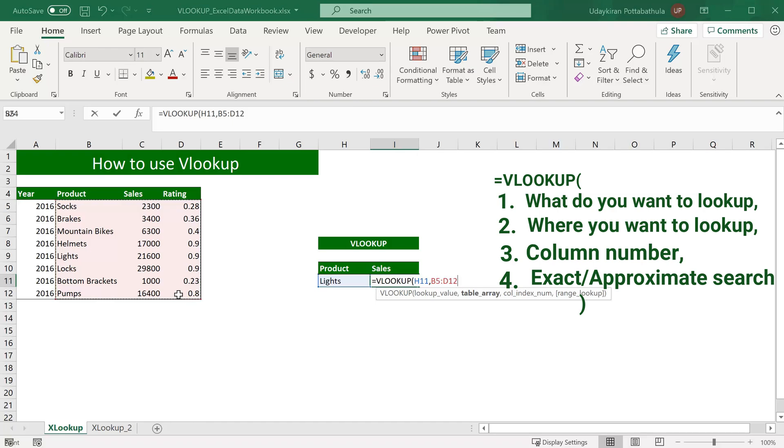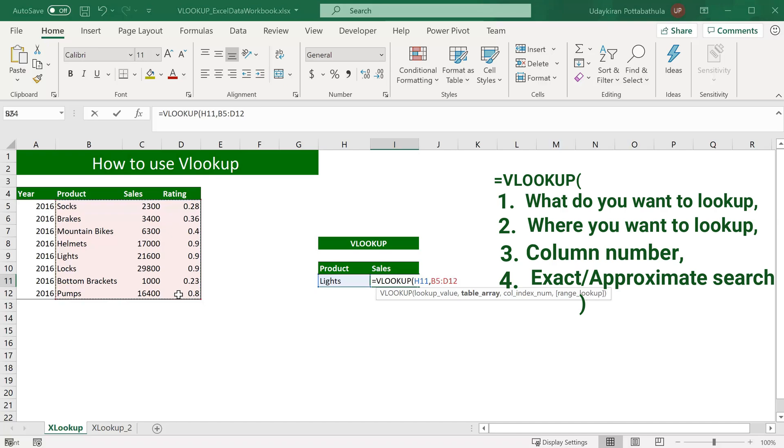but the only caveat is that the first column should always contain the lookup value. That means VLOOKUP always tries to find the lookup value in the first column of the table array. In this case, we are searching for lights, so lights should be in this first column, which is the product column.